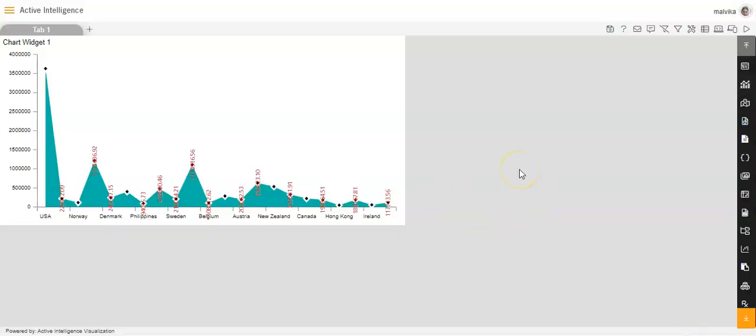So this is how we can format the series in an area chart in the dashboard in AIV. I hope you liked today's video. If you did, please like, share, subscribe, and comment below. For specific questions, email us at support@AIVhub.com or visit www.AIVhub.com. For how to format the legend and trend lines in an area chart, please refer to my other video. Thank you.